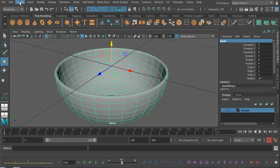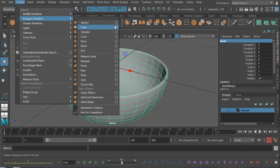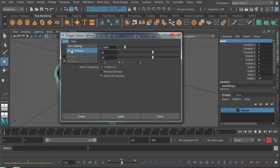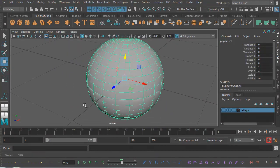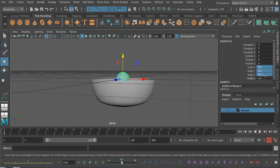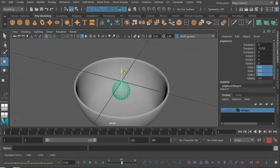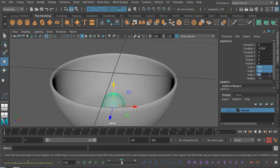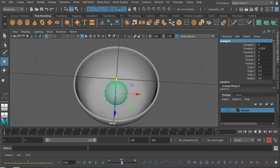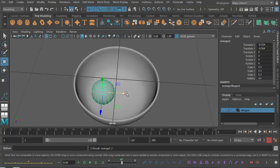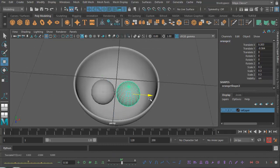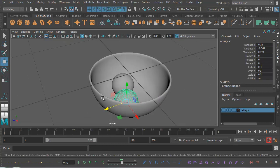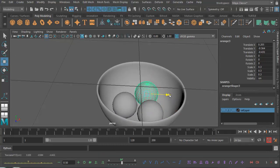Let's go ahead and create some fruit. So Polygon Primitives, Sphere, options box, Edit, Reset Settings, Create. That's too big, so let's scale it down. Let's try 0.2. There we go. This may be a little bit too small, let's try 0.3. Let's name that orange1. Ctrl+D to duplicate it. Maya will automatically call it orange2. Ctrl+D to duplicate it. We've got some oranges and a bowl.